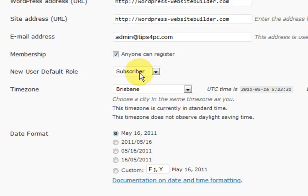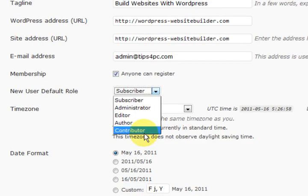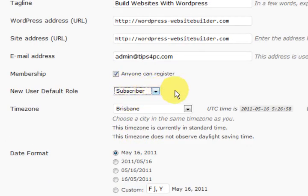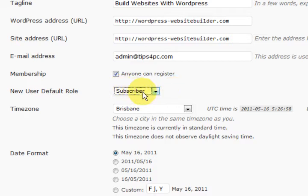If you make a mistake and make them a contributor, they could get in there and post articles on your website and spam it with junk. They could post thousands of articles and you'd have to go and delete them all. It's better to start off having subscribers and then they can contact you to get their account upgraded.